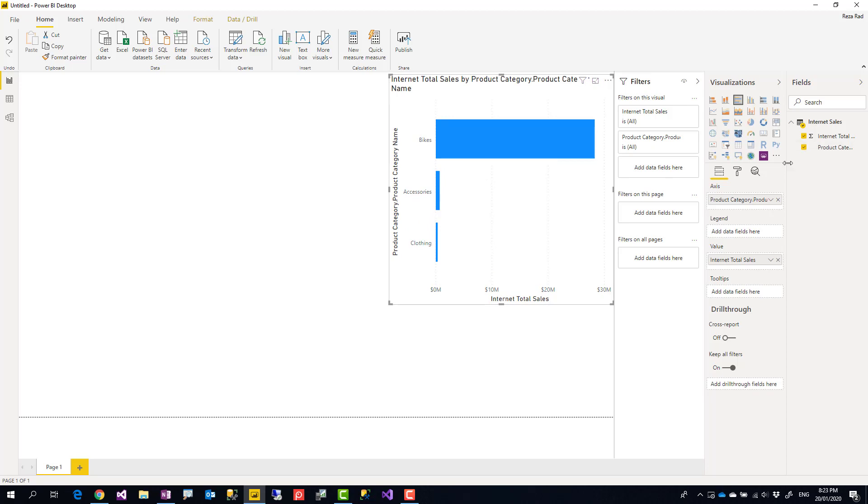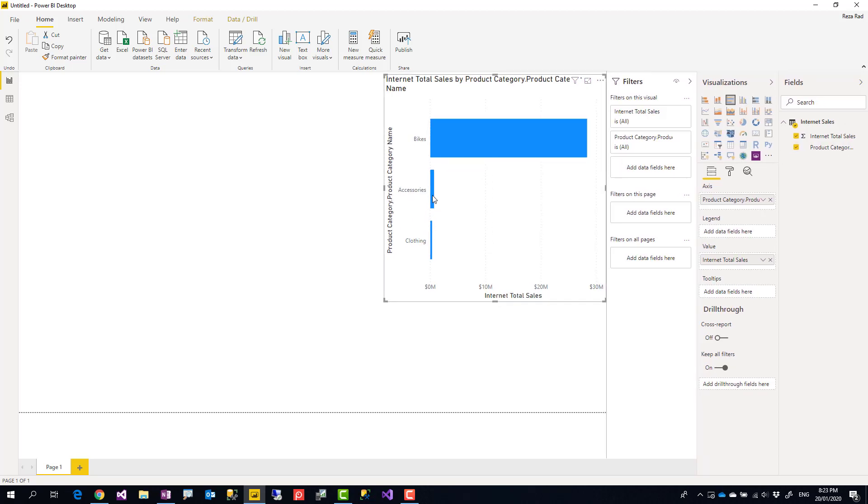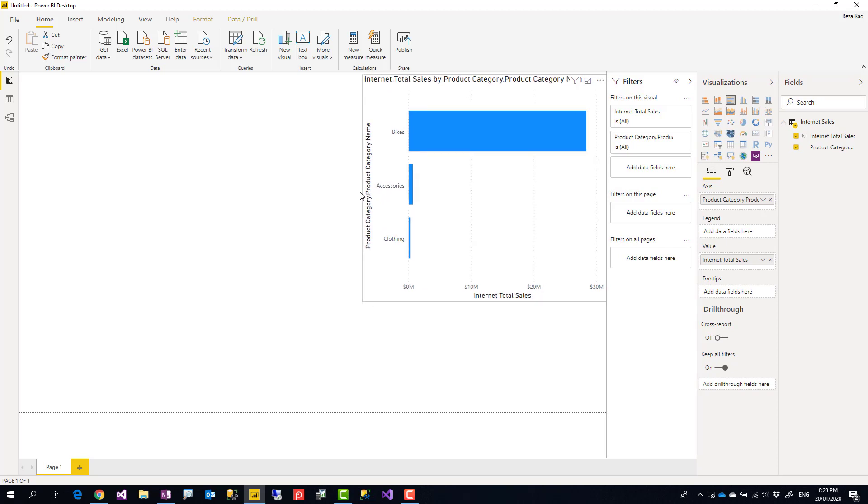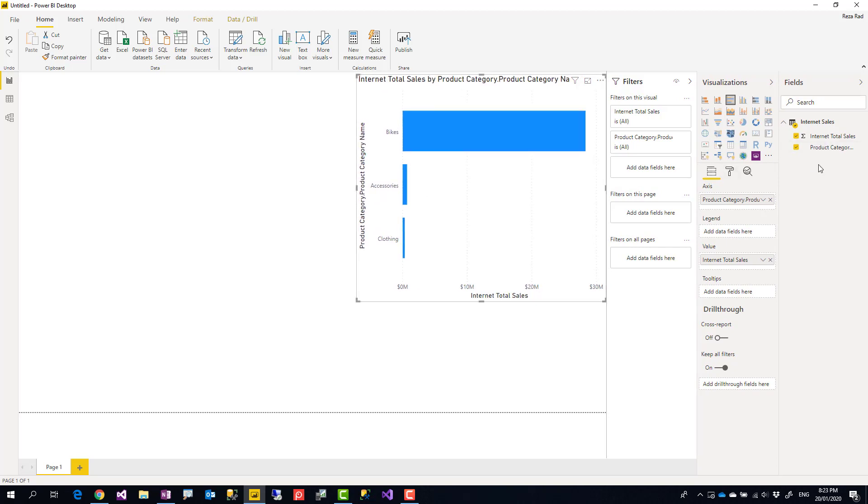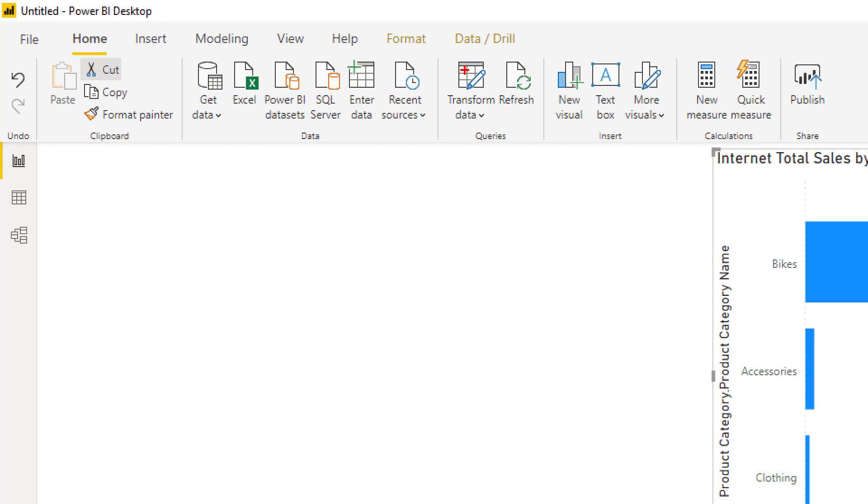However, let's say after bringing it here, you realize that it would be good also to have product subcategory or even product itself. How you can edit it, how you can bring more fields from that data source, or if you realize that something is extra, how you can remove it. You can, of course, go to the Home tab under Transform Data.